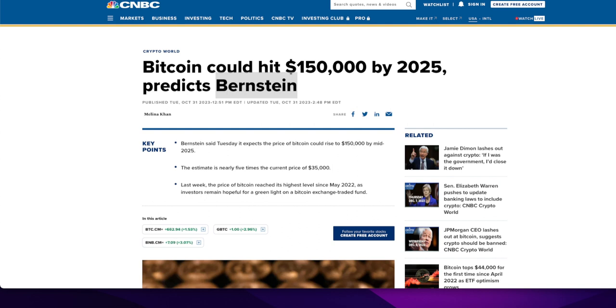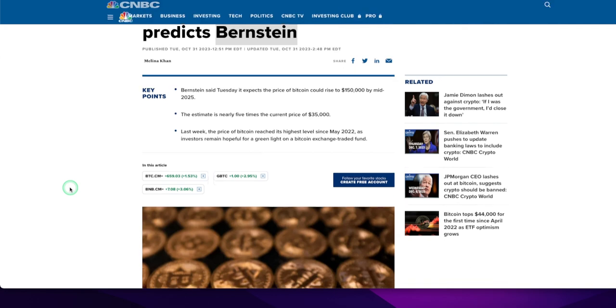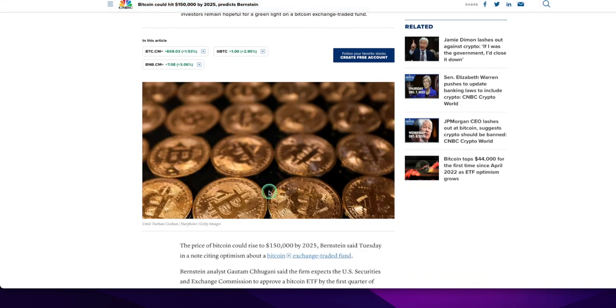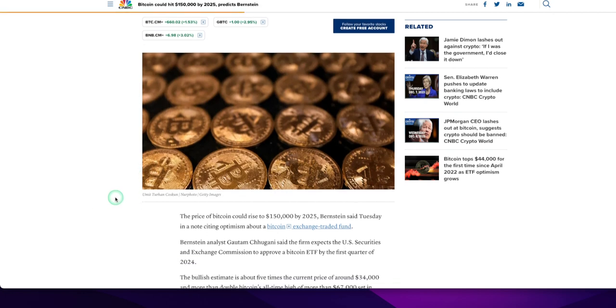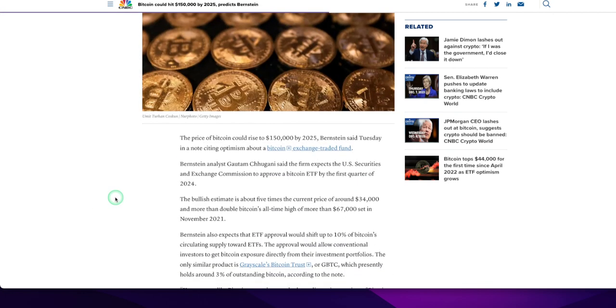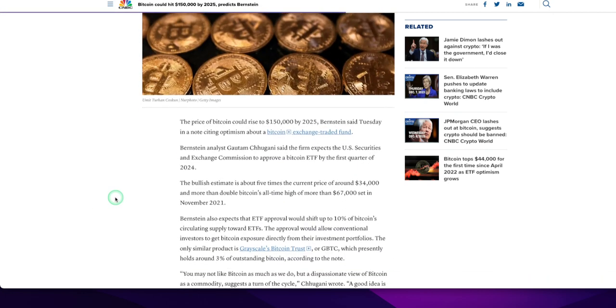Bernstein said Tuesday it expects the price of Bitcoin could rise to $150,000 by mid-2025. Yeah, the havening's coming up, baby. I don't know why this is dated October 31st. I mean, we're over a month out and they're saying it's new. Anyway, it's from Crypto World CNBC. Let's go down. There's a lot of Bitcoins right there. I guess you can buy those on Amazon and hold them, but they're just tokens, they're not real.